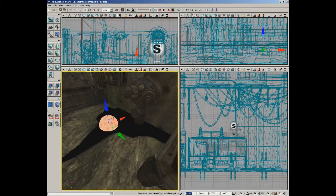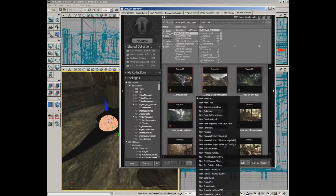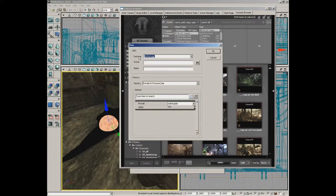By itself this actor will not really do anything — we need to use a render to texture cube asset in order to really make this shine. Let's go into the content browser and in a blank space I'm going to right click and create a new render to texture cube. We need to give this a package — let's call this fluid package, and name it rtt_cube_water_reflection.